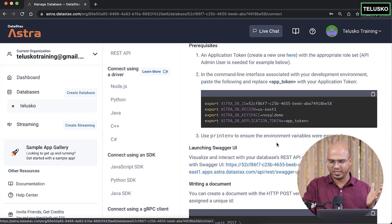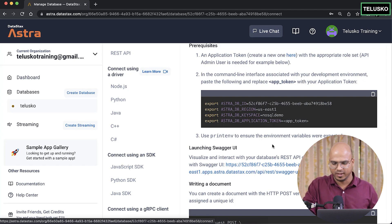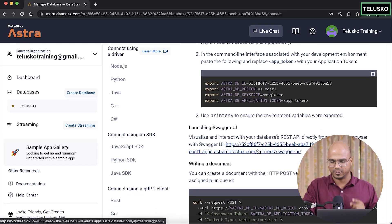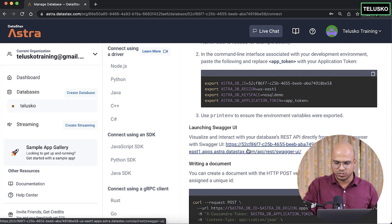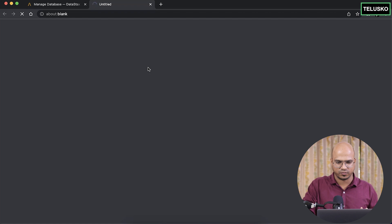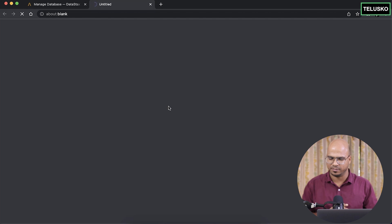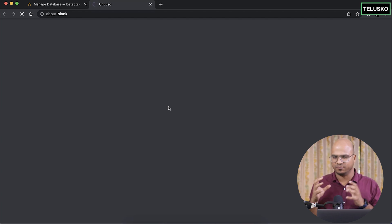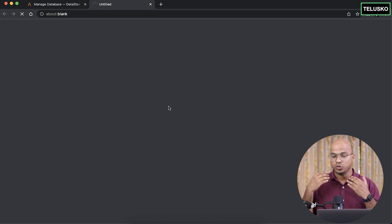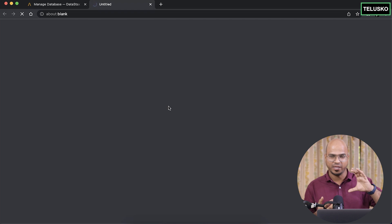If you don't want to create a full client, you can use Swagger UI. It gives you links to work with. In document type, you represent one piece of data as one JSON document, and you might have a document inside a document — JSON inside JSON.